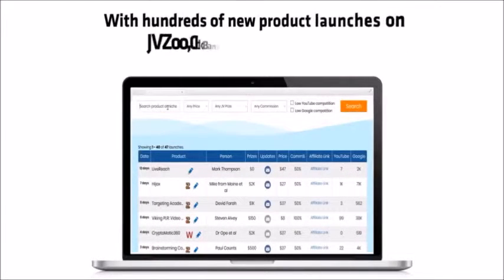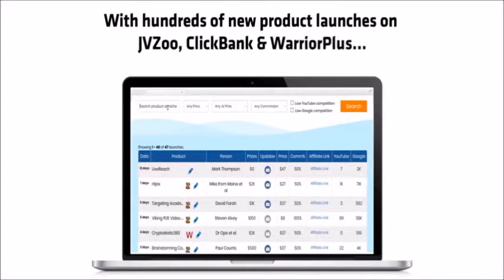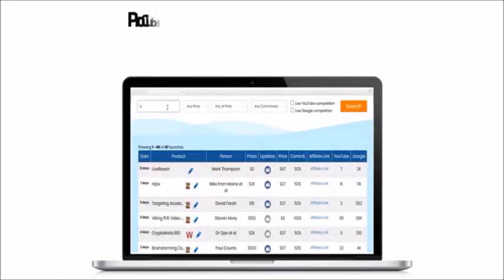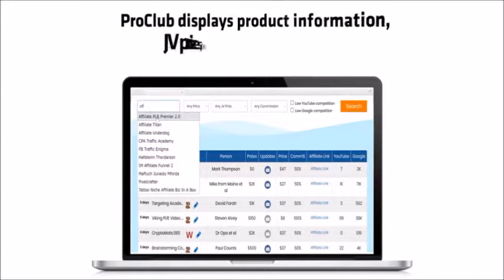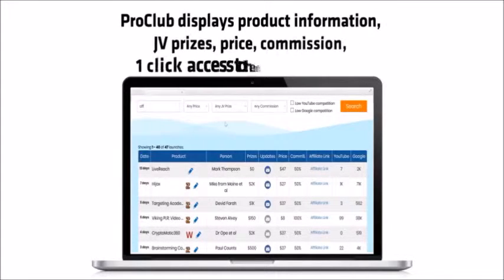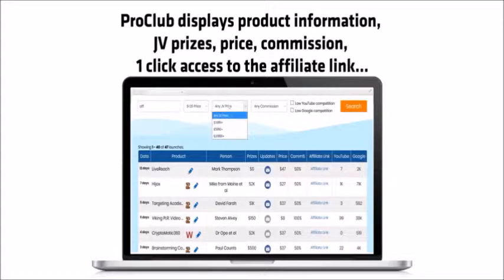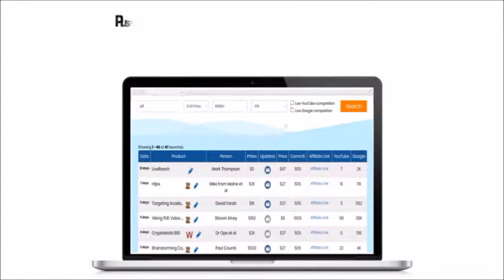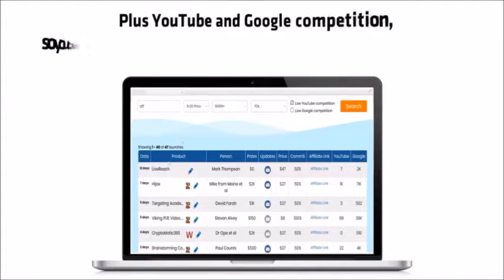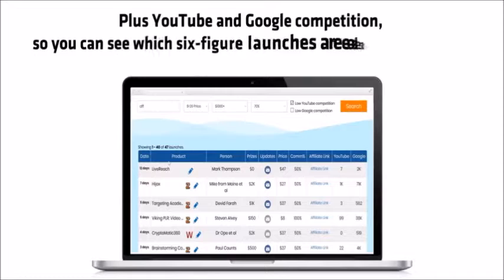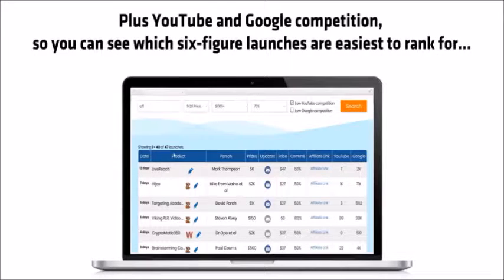Pro Club is the place for you to find new affiliate programs launching right now, with hundreds of new product launches on JVZoo, ClickBank and Warrior Plus. Pro Club displays product information, JV prizes, price, commission, one-click access to the affiliate link, plus YouTube and Google competition so we can see which six-figure launches are easiest to rank for.